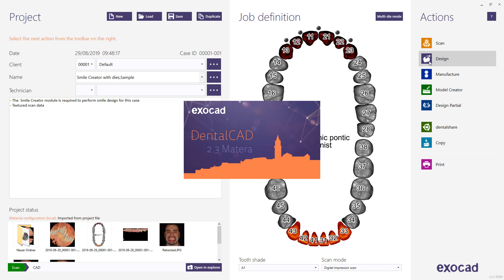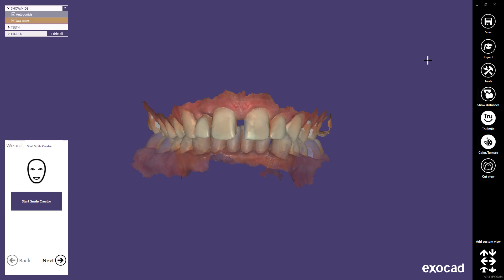The software automatically starts a wizard that will guide you through all the work steps. Click on the Start Smile Creator button to start.